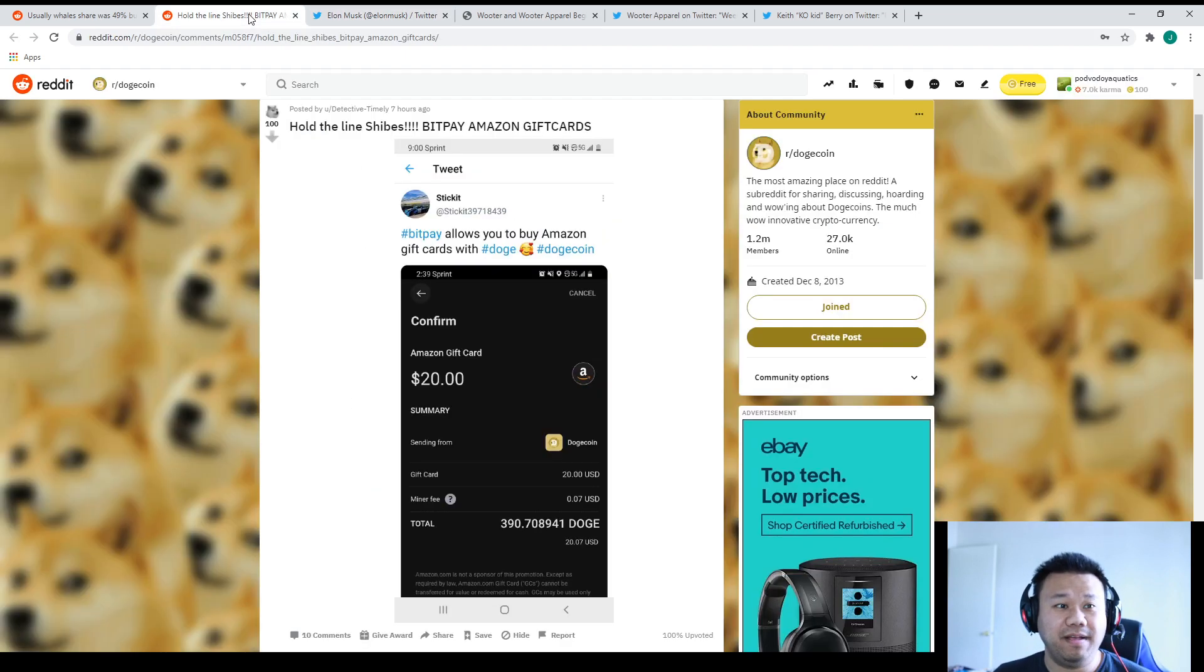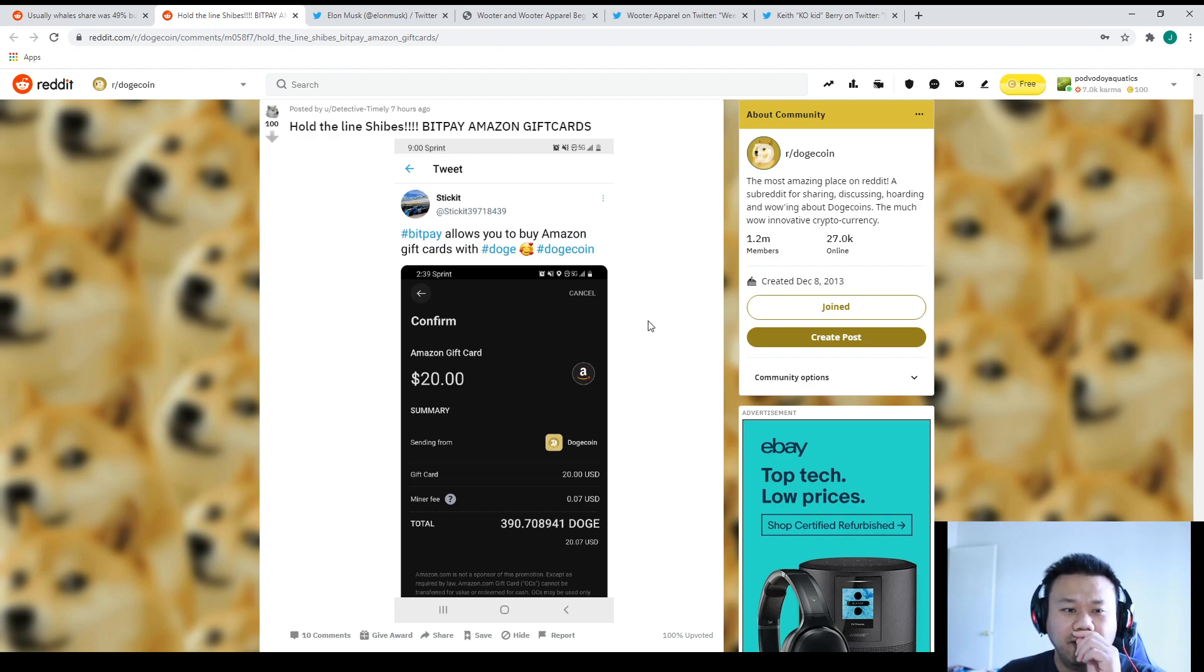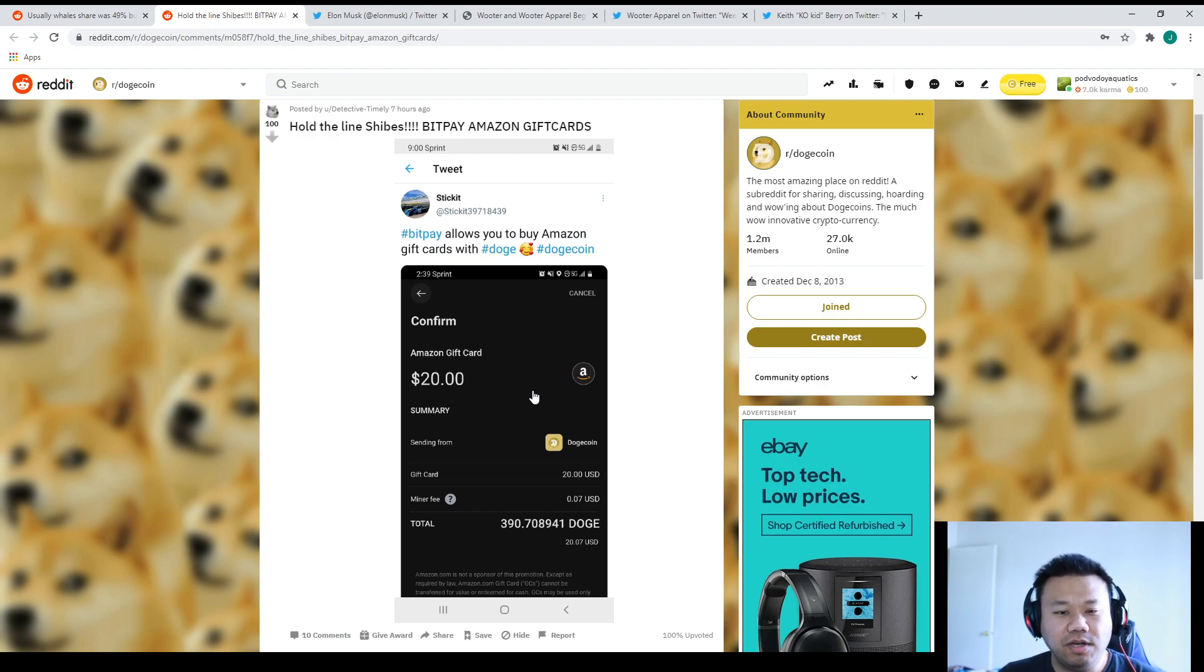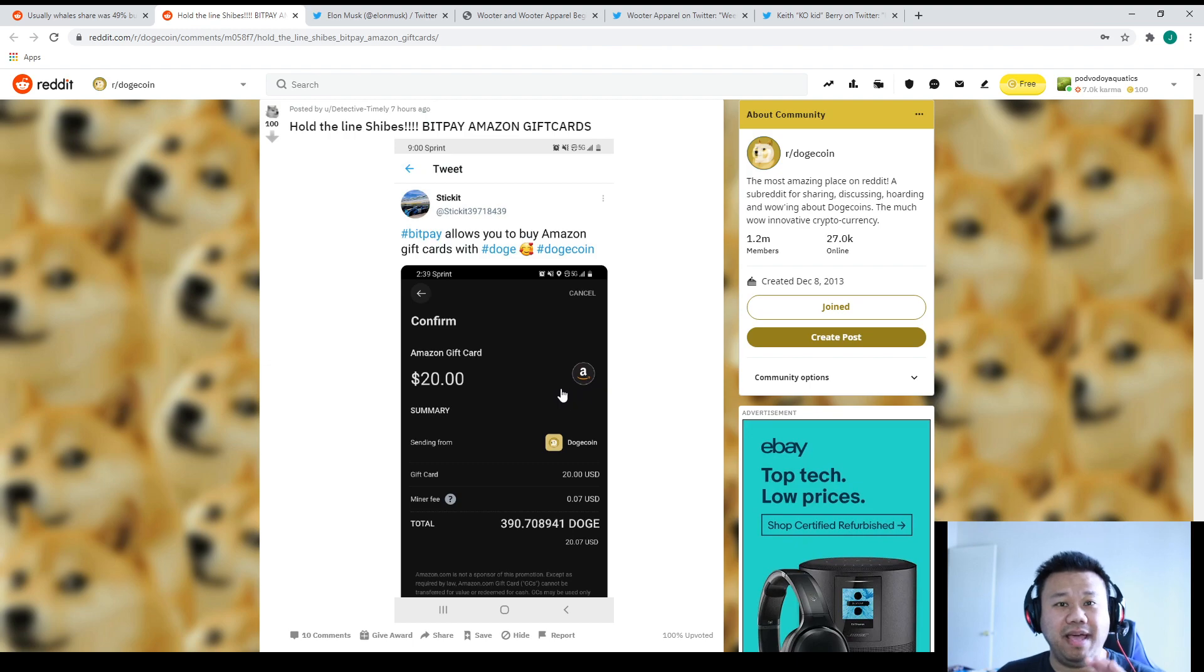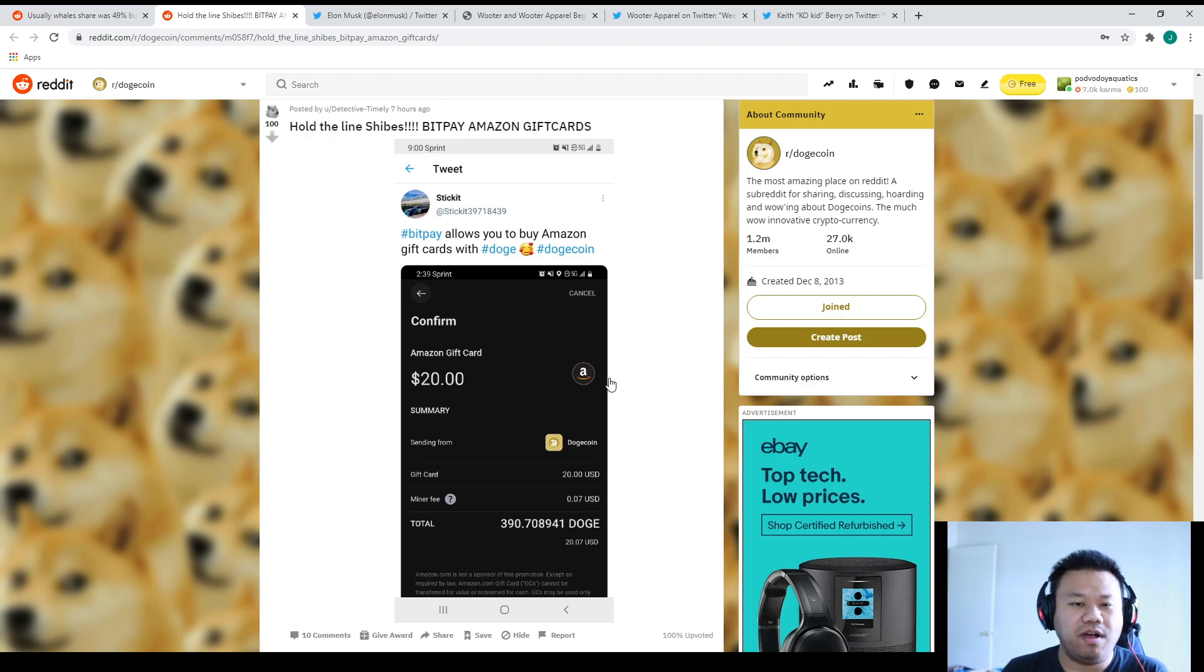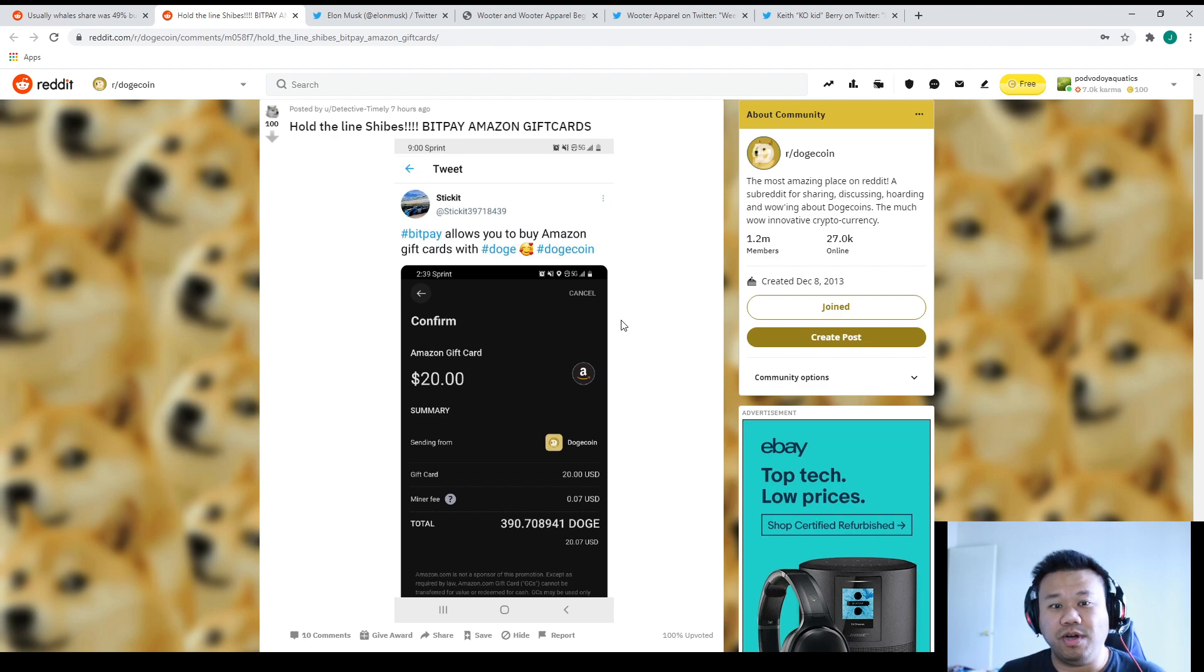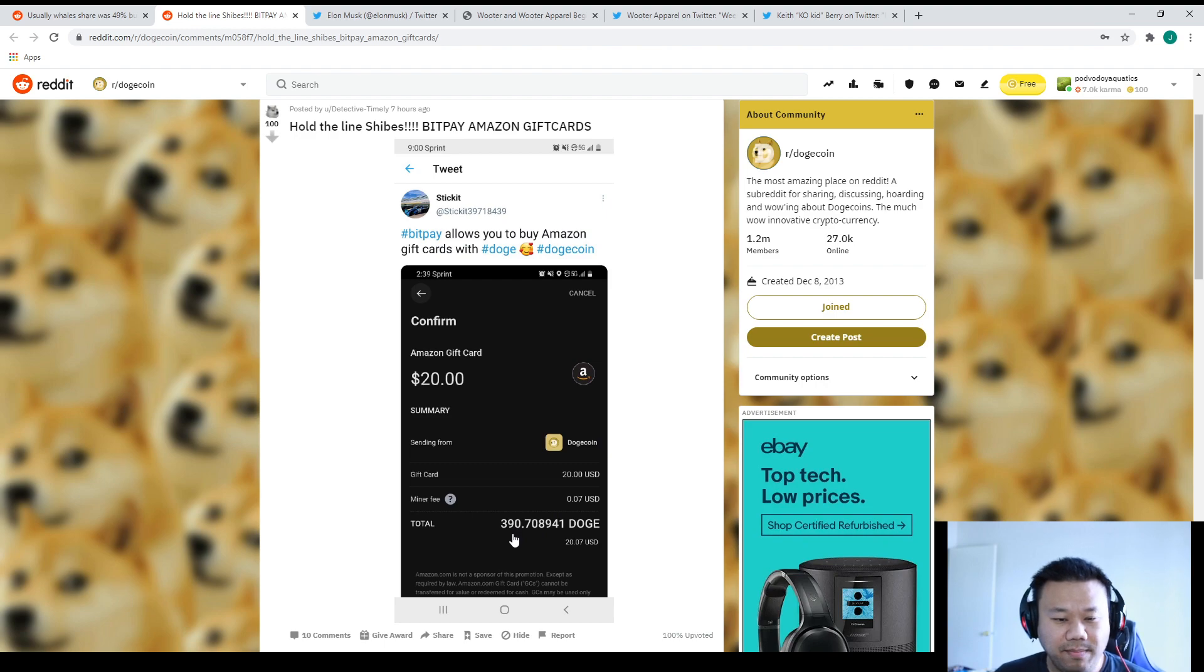Moving on, check out BitPay. I saw this on Reddit and found it very interesting. Hold the line - BitPay Amazon gift cards. BitPay allows you to buy Amazon gift cards with Dogecoin. You can use BitPay which is a huge transaction company. You get their debit card or credit card, you put your coins there and you can transfer it into whatever you want or USD or Bitcoin. Recently BitPay has also added Dogecoin and people are using it. This is amazing.